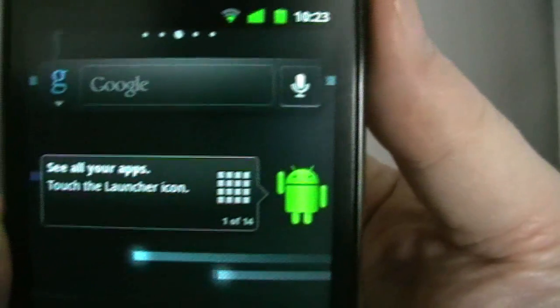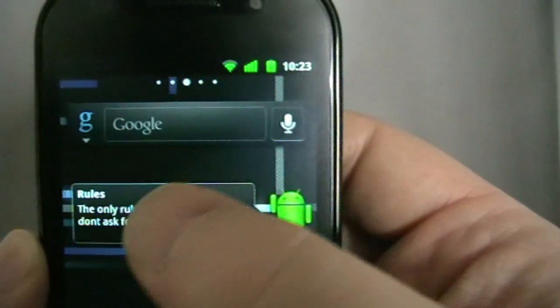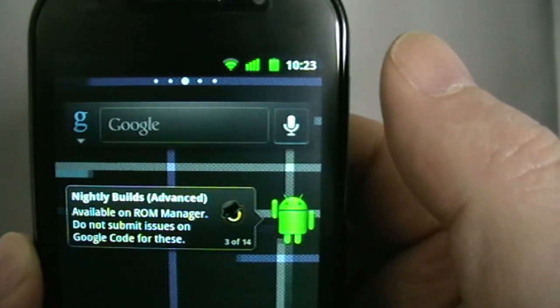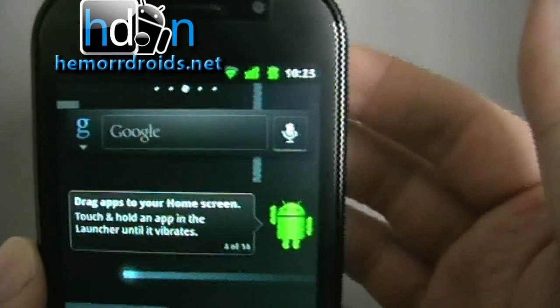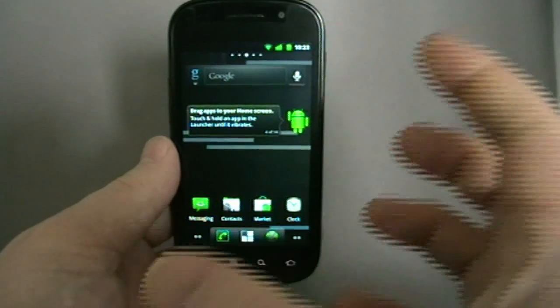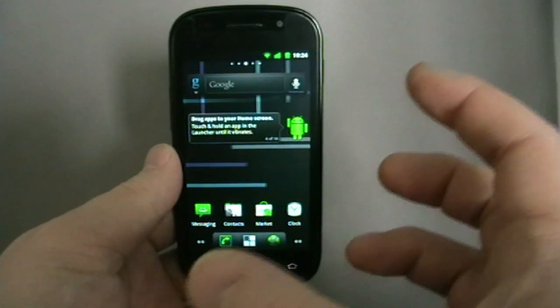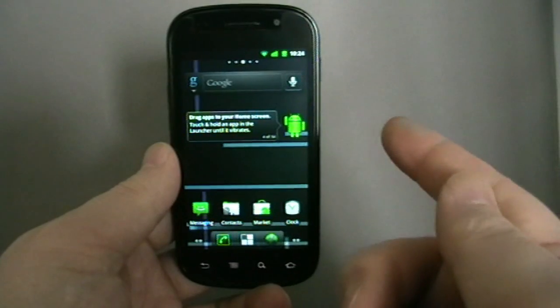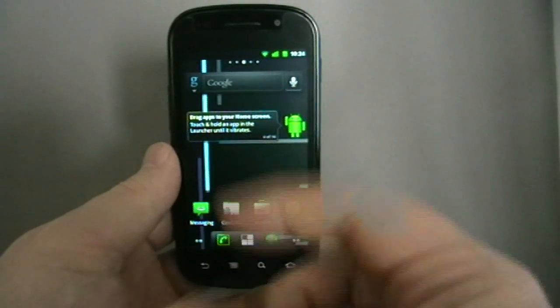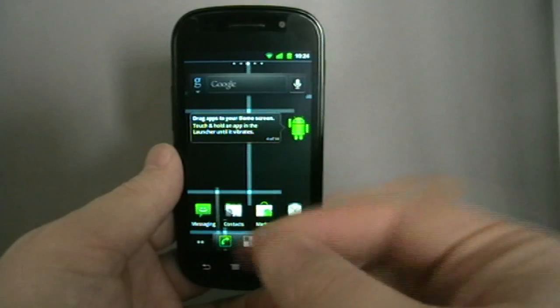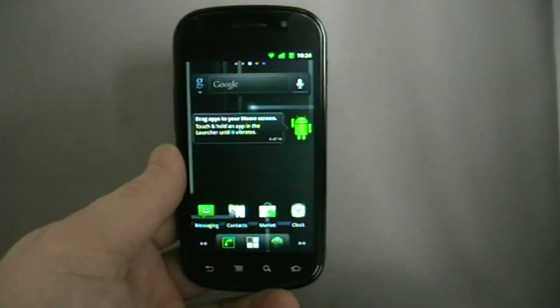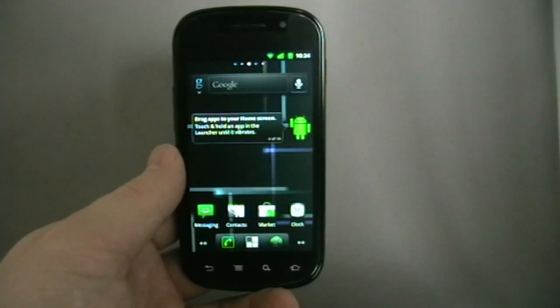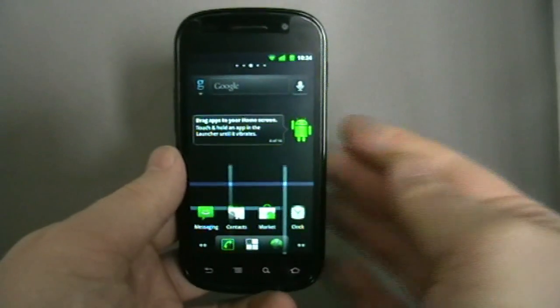You get this little funny fellow on the front who tells you don't ask for ETAs. Nightly builds available on ROM Manager, do not submit to issues. So this is a final release, but they have an automated system which puts together all the different components that different developers submit all the time and it builds what's called a nightly. They're not necessarily all that stable because they're not tested. Every now and then they produce release candidates though. There were four for the Nexus S before the final release, which is this, has come out.